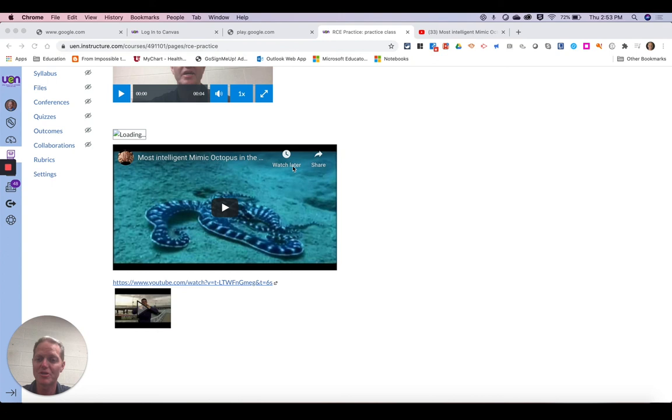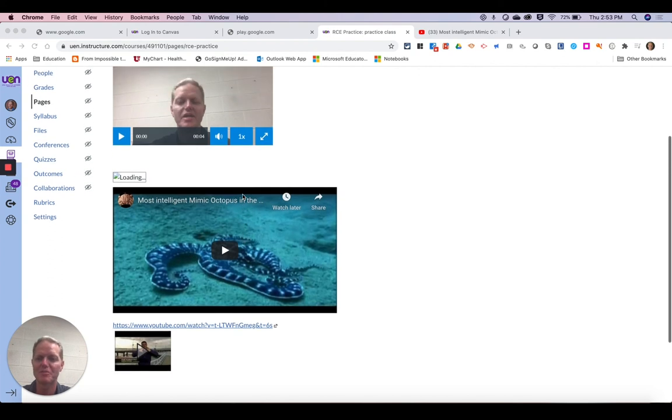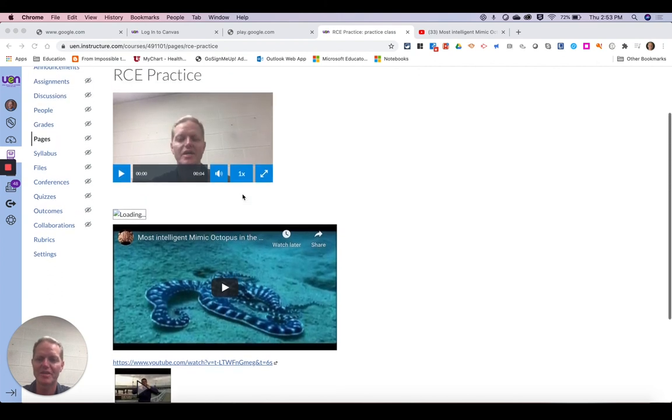So one was the embed code and that looks really nice. The other one was just copy and paste in the website URL and that doesn't look as good. So I would definitely suggest just getting the embed code and adding that in.